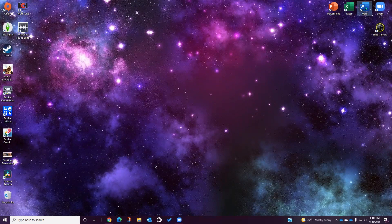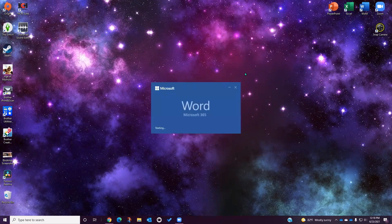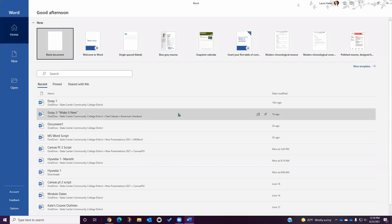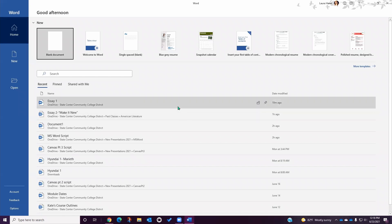Once you have opened Word, you will see the option to start a new document or to select a template from the template catalog. Below that you will see recently accessed files that Word is recommending you open, and below that you will see all of your saved documents. By default, the desktop version of Word is not linked directly to your Microsoft Cloud account, so the only files you will see are the ones that you have saved directly to your computer.